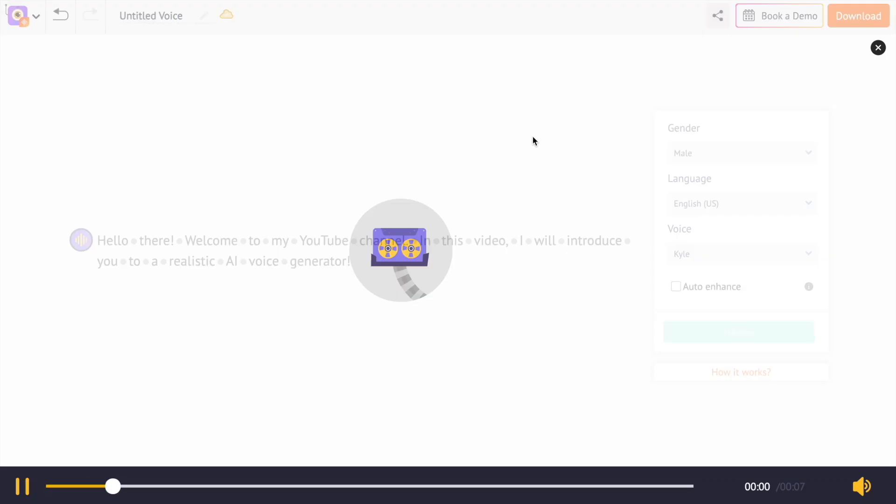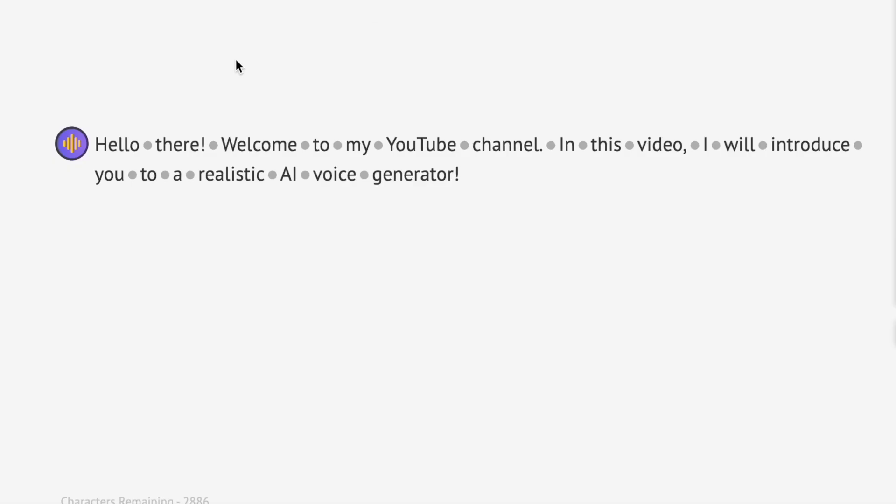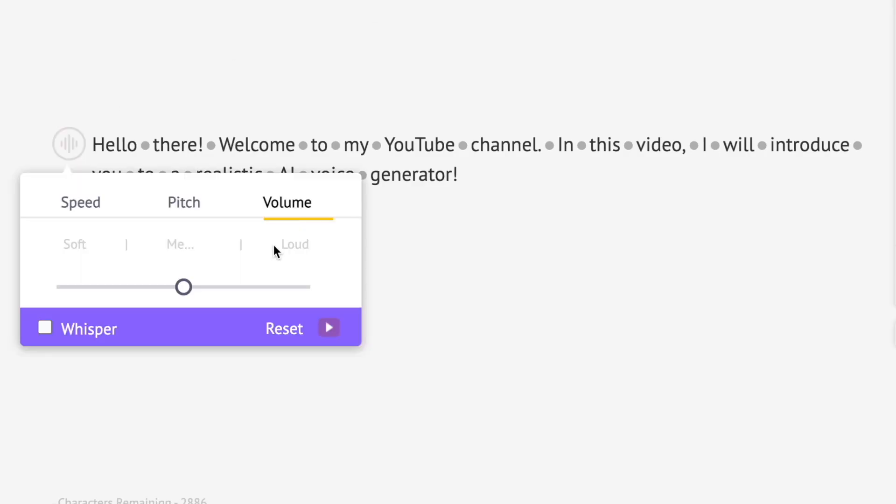Hello there, welcome to my YouTube channel. In this video, I will introduce you to a realistic AI voice generator. You can even control the volume.